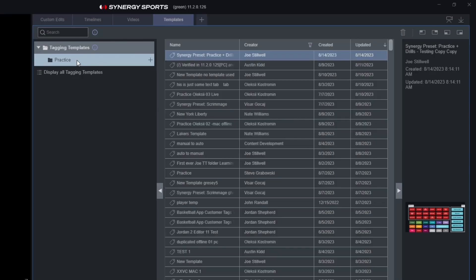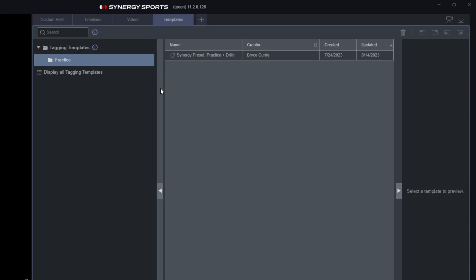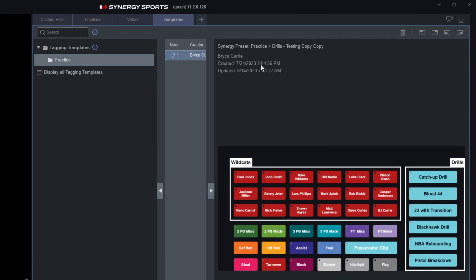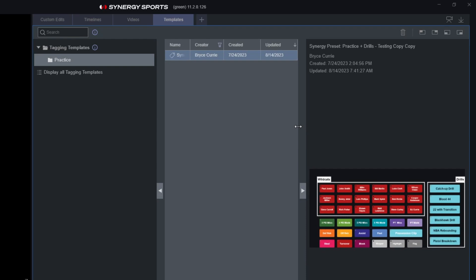What's nice about our templates — as well as our timelines — is that these are shared across your organization. You and anyone else on your staff will be able to see these. For example, if you tell an assistant coach to cut film on a specific player using a particular template, they can open the Templates tab, click down to Practice, see the template, click it for a full preview showing who created it, when it was created, and when it was last updated.